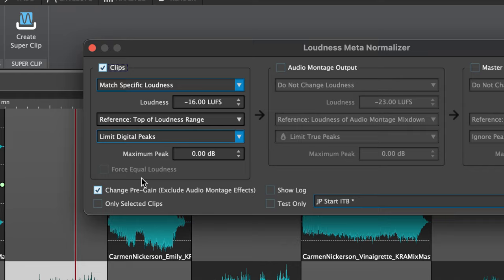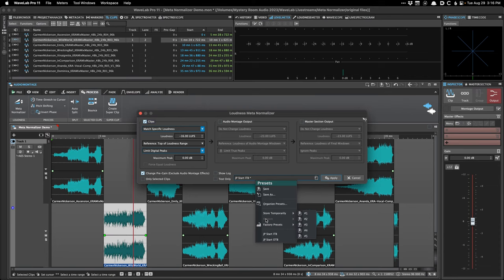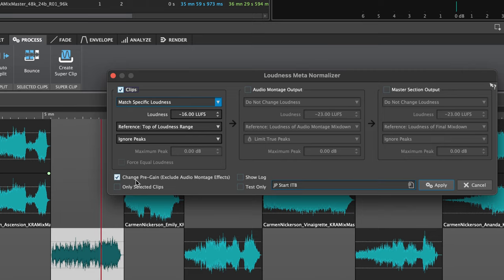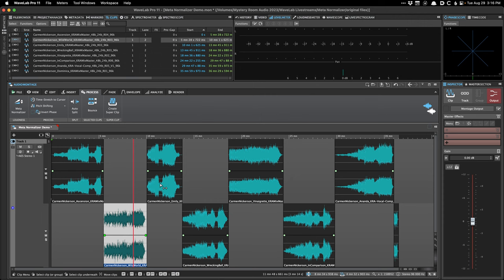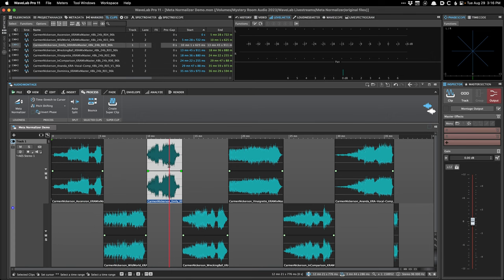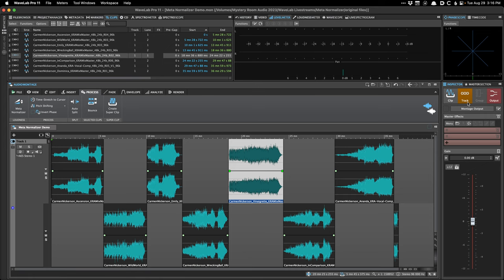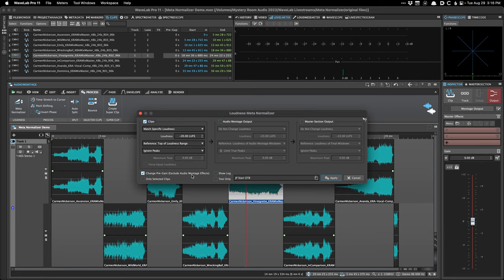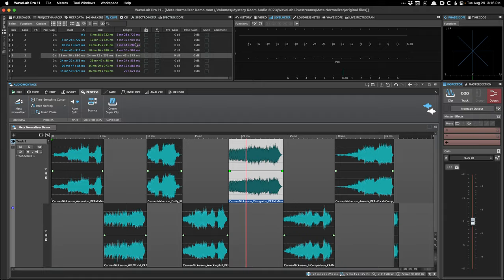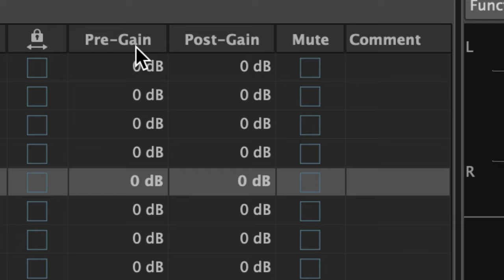If you do choose to have it consider peaks, you can set a peak ceiling you don't want to exceed. Another key setting is 'change pre-gain.' WaveLab lets you change the gain of a clip either pre or post clip effects. I always adjust the gain pre clip effects — that means before any plugin processing — because I want gain changes to affect things like dynamics processing such as compression and limiting.